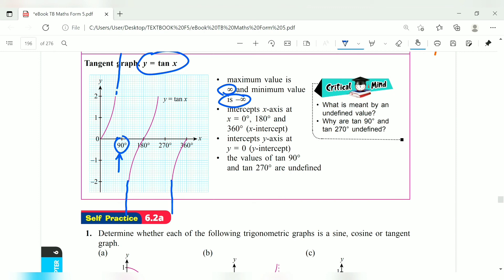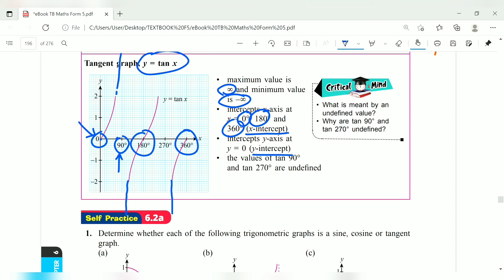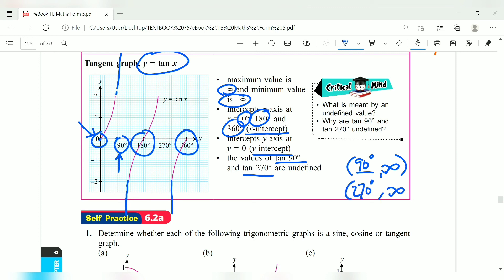The x-intercepts for tangent x are at 0, 180, and 360 degrees. The y-intercept is at 0. The values of tangent at 90 degrees and 270 degrees are undefined — there is no y value at those angles, so those points do not exist on the graph. This makes the tangent graph very special.